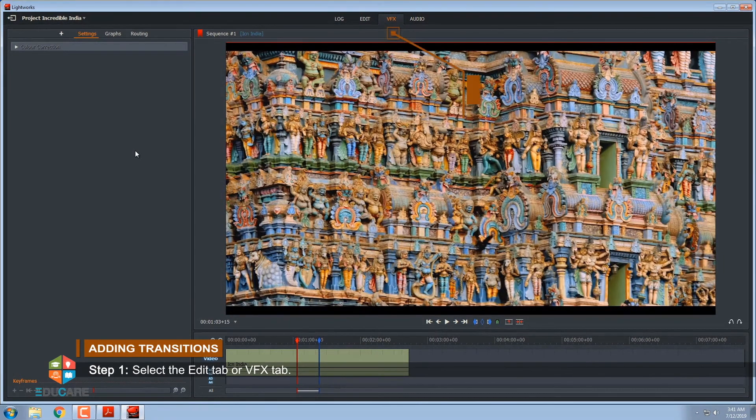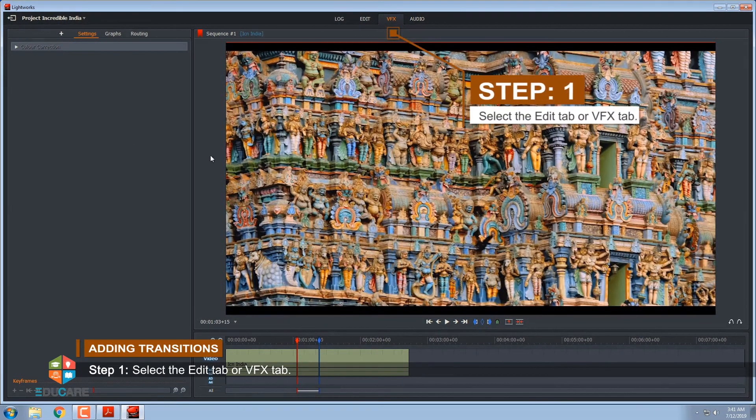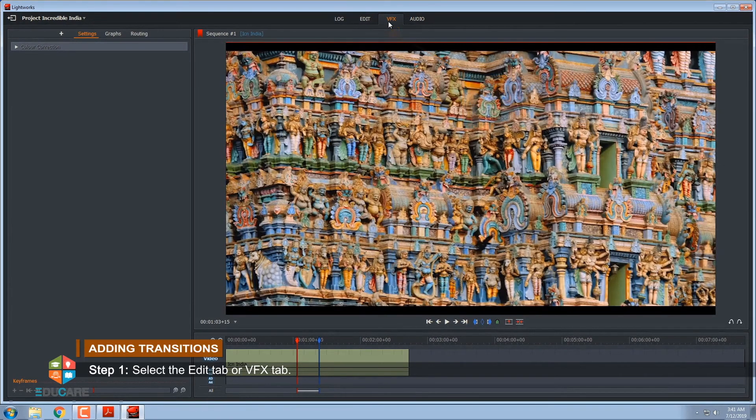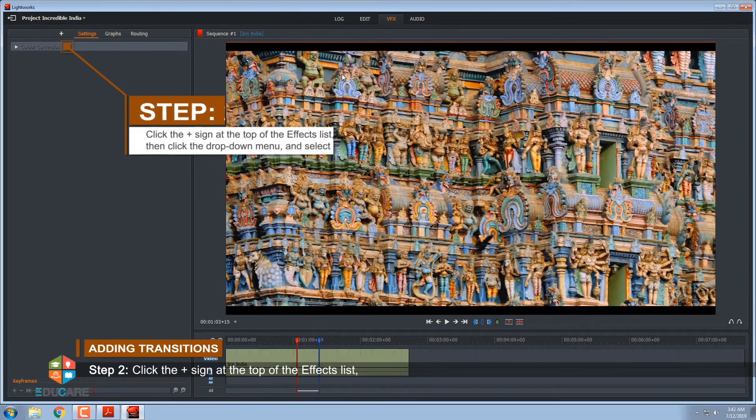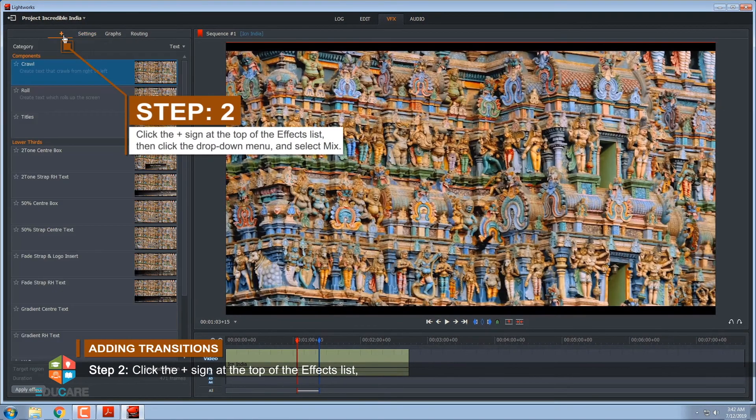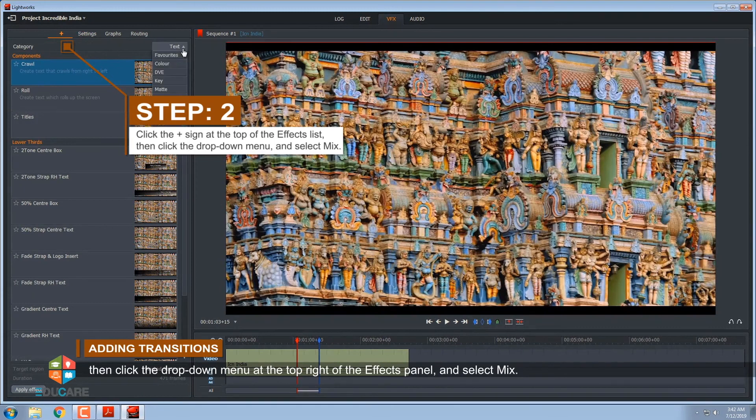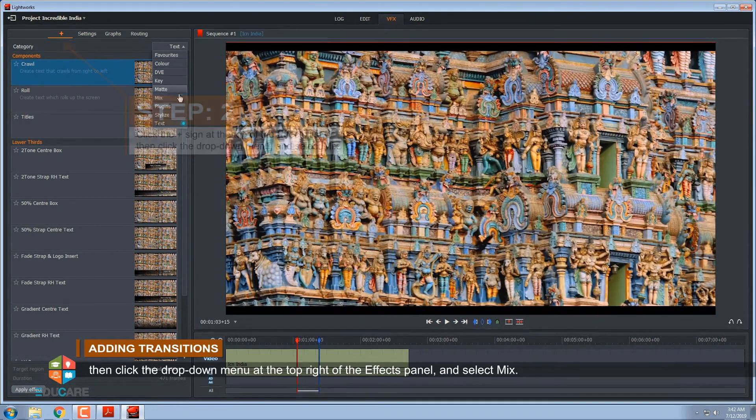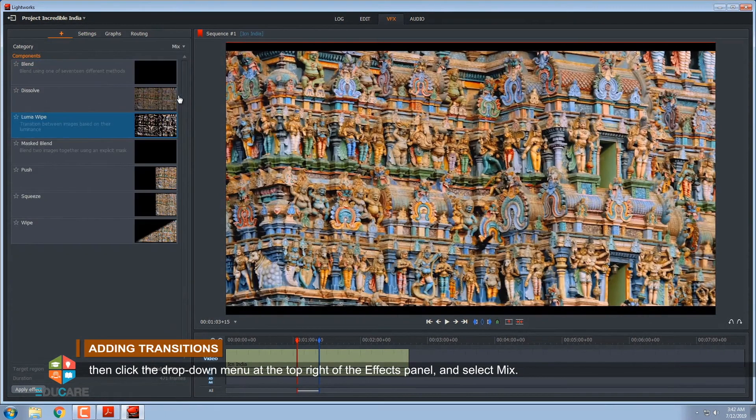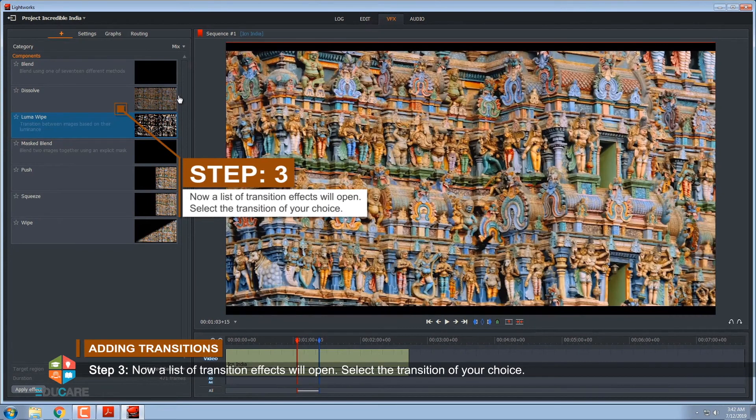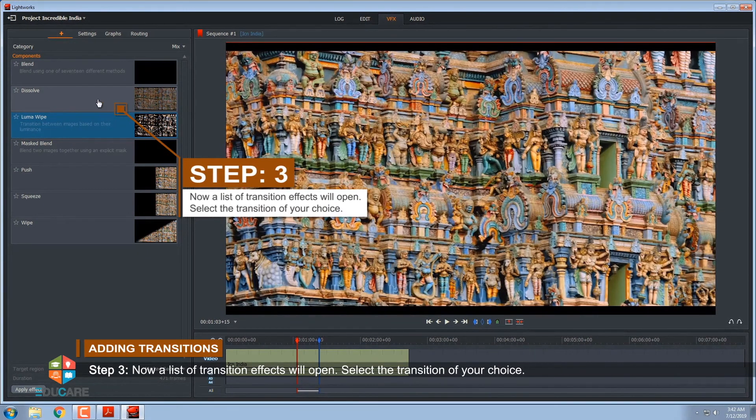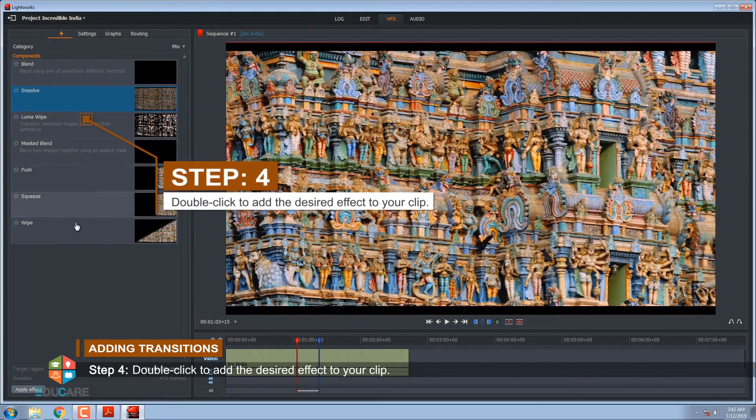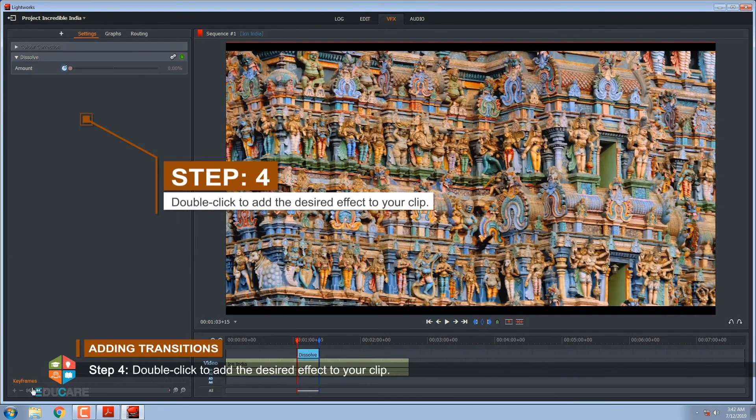Step 1, select the Edit tab or VFX tab. Step 2, click the plus sign at the top of the effects list. Then click the drop-down menu at the top right of the effects panel and select Mix. Step 3, now a list of transition effects will open. Select the transition of your choice. Step 4, double-click to add the desired effect to your clip.